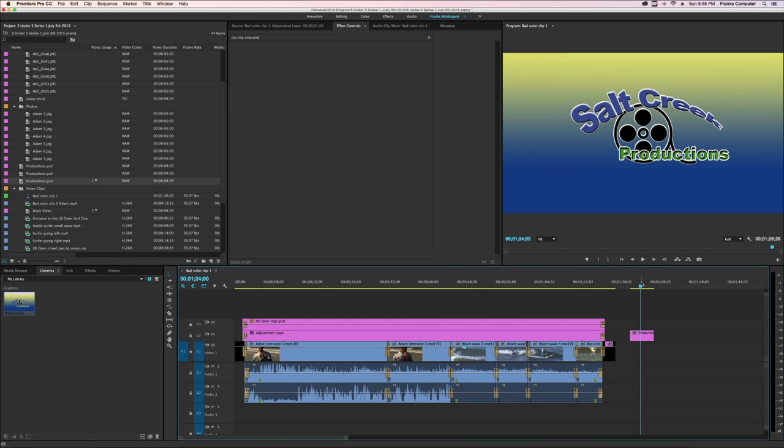That used my cloud account to transfer that into my Premiere Pro project right from Photoshop.